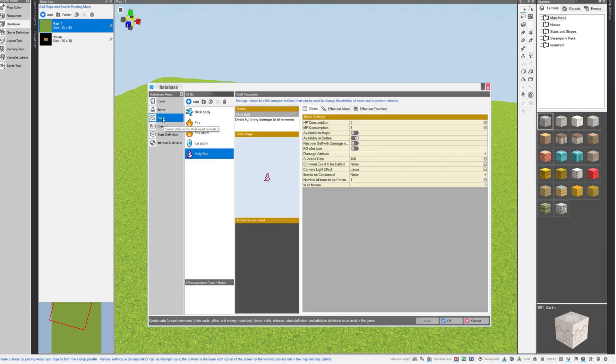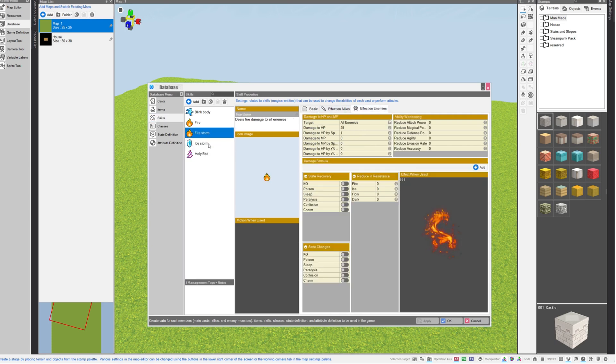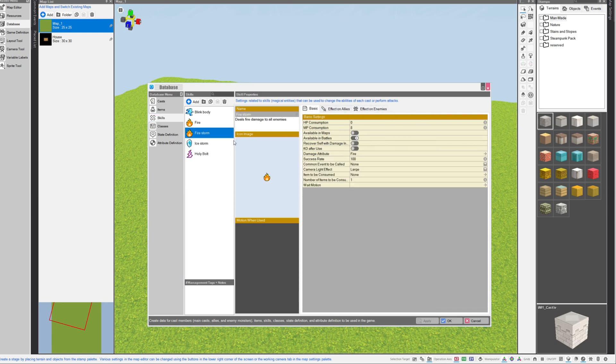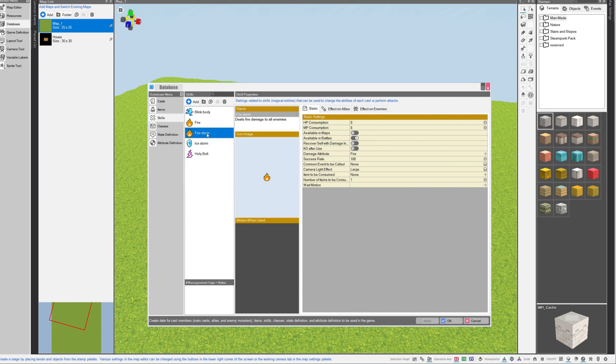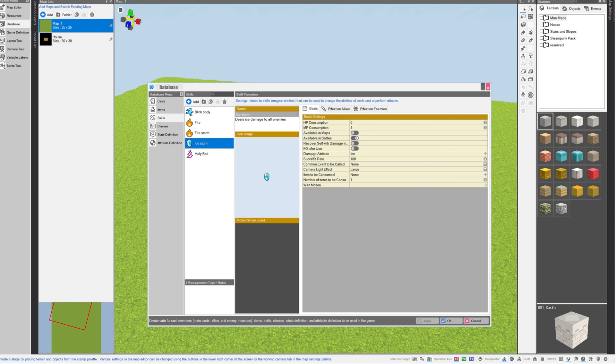If we go into the skills menu, I can show you that all three of these have the exact same parameters. The only difference is that each one has a different damage attribute. The firestorm spell has a damage attribute of fire, ice storm has ice, and holy bolt has holy. How original.